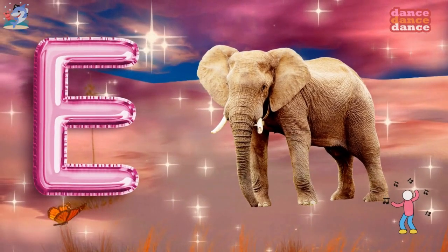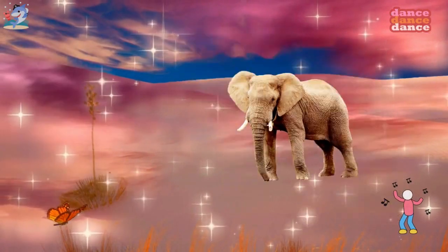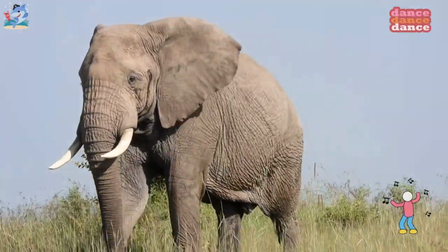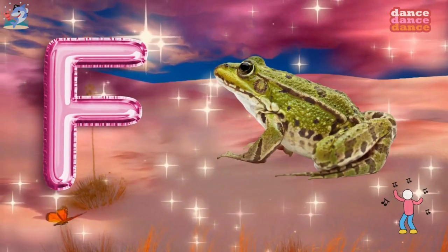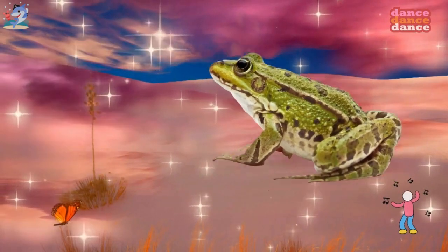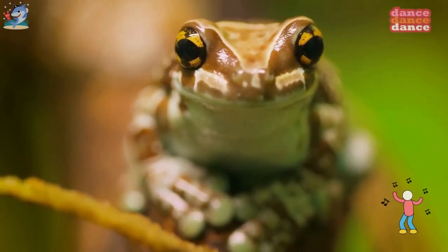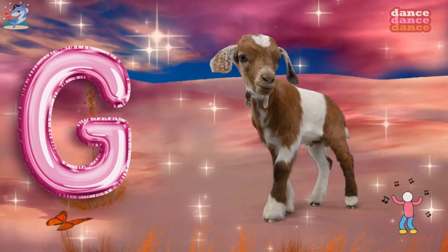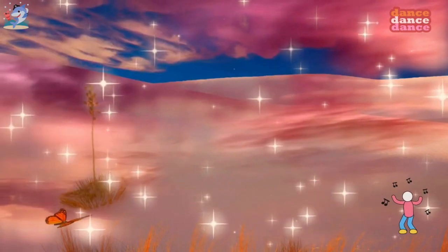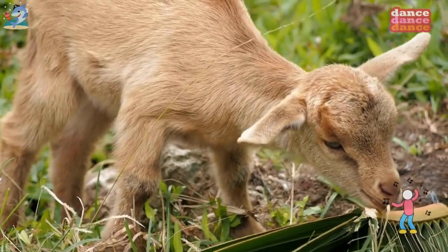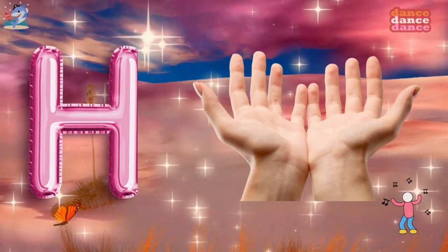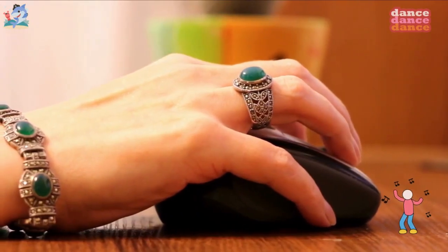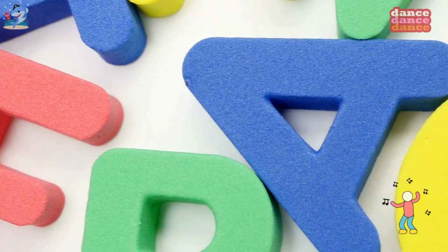E is for elephant, e-e-elephant. F is for frog, f-f-frog. G is for goat, g-g-goat. H is for hand, h-h-hand.